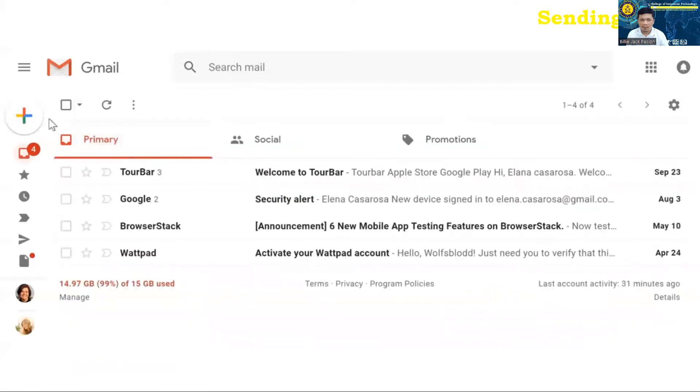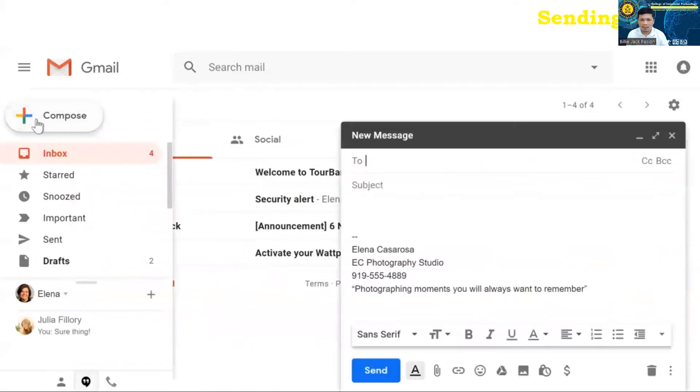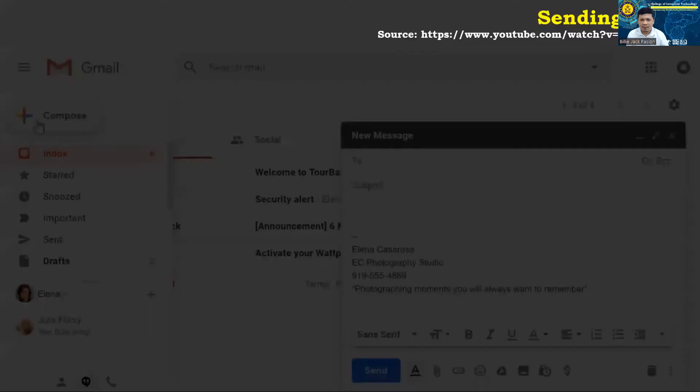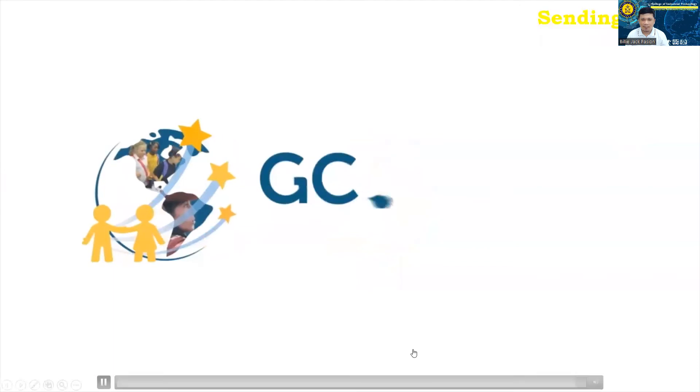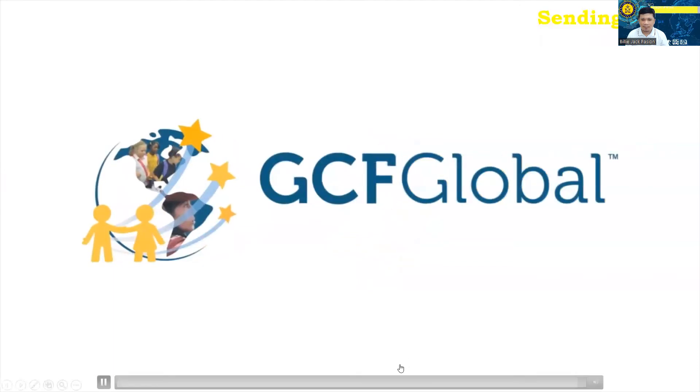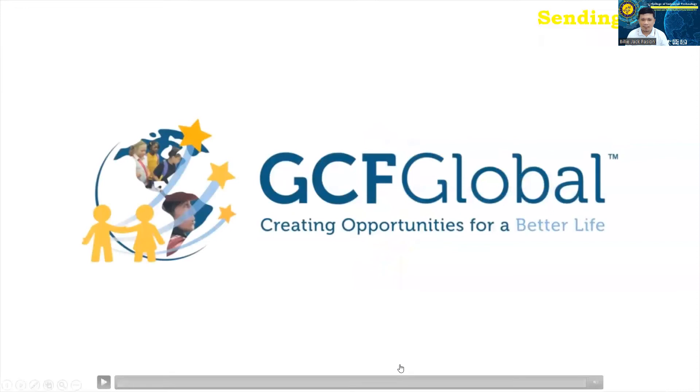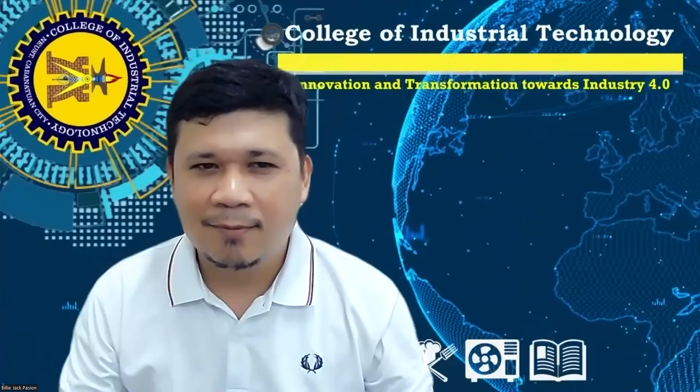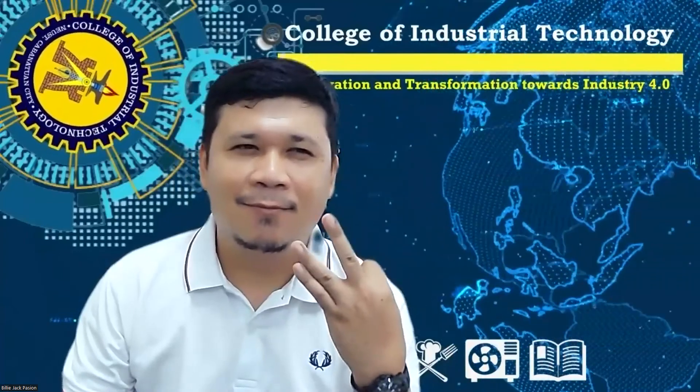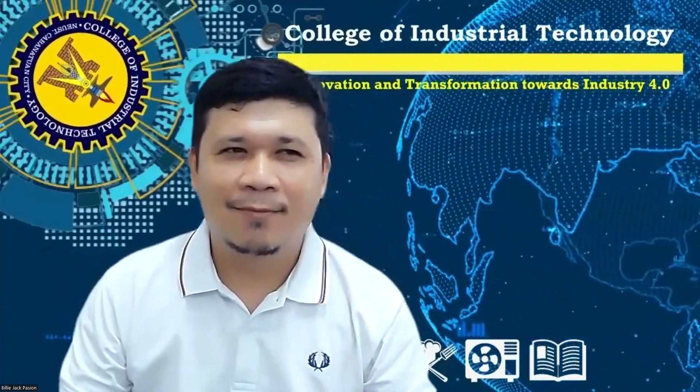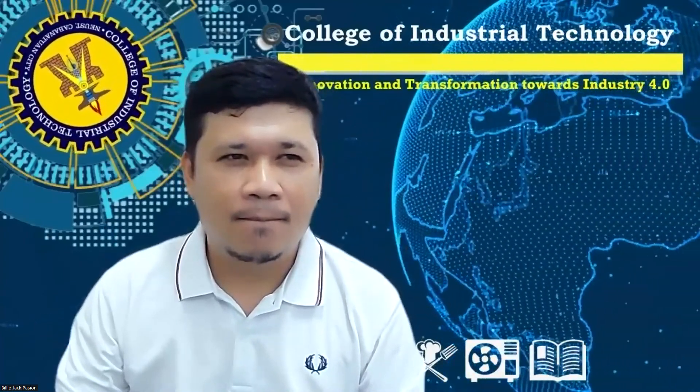And now, whenever you compose an email, your signature will appear at the end. GCF Global. Creating opportunities for a better life.